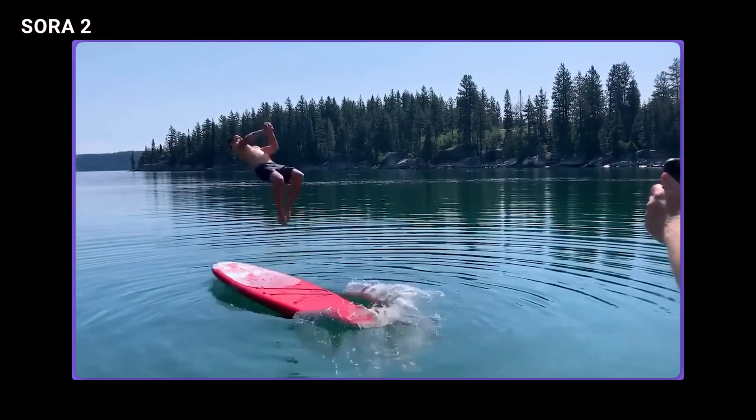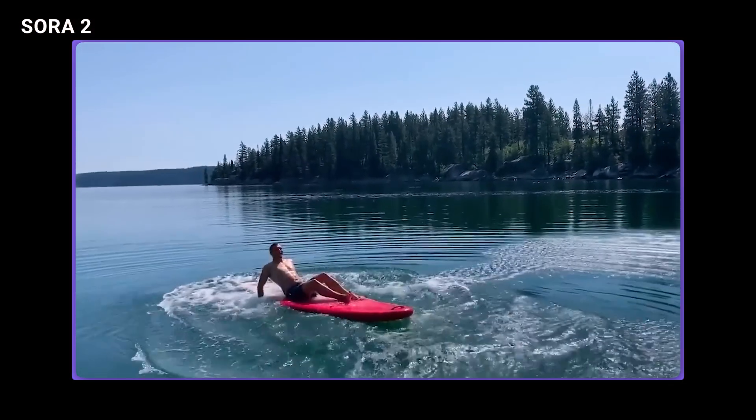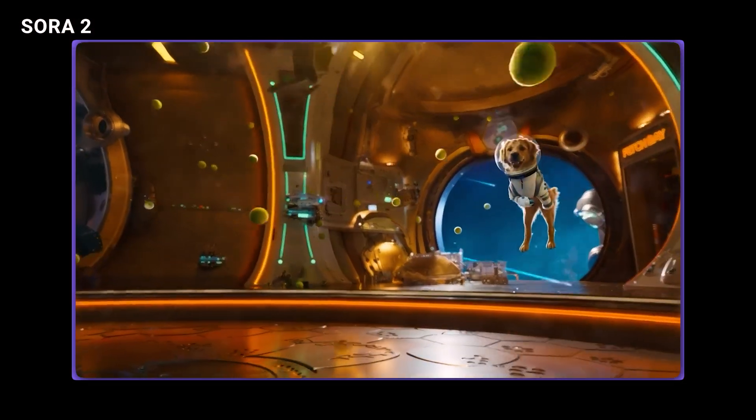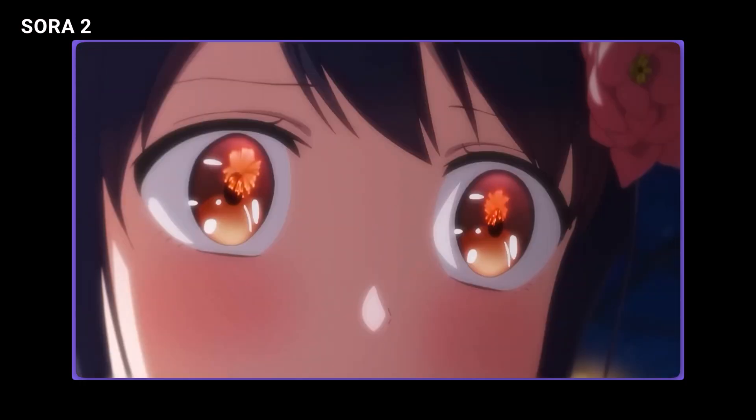Today we're diving into Sora 2, OpenAI's brand new AI video generator that dropped at the end of September and just got huge updates in October. This isn't one of those someday tools. It's real, it's here, and it's already changing how businesses make video content. I'm going to show you exactly how to use it, what it costs, what to avoid, and how you can turn this into a competitive edge before everyone else catches on.